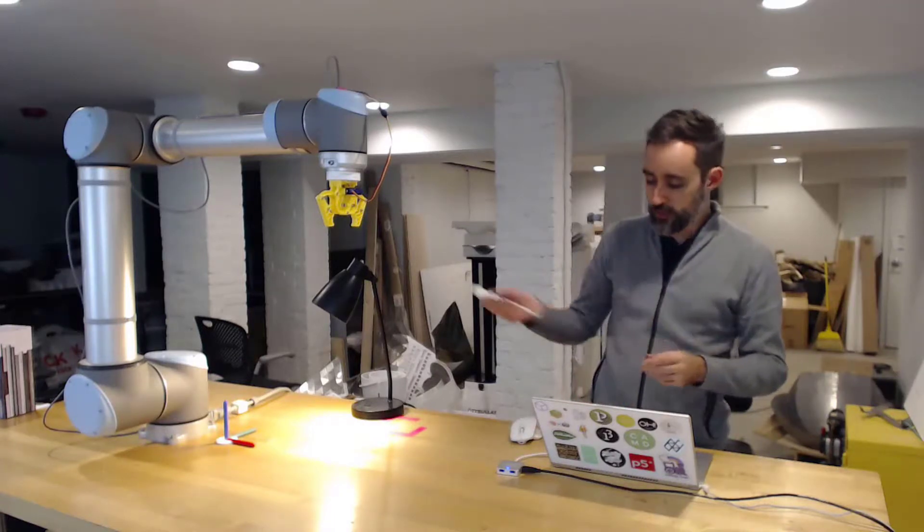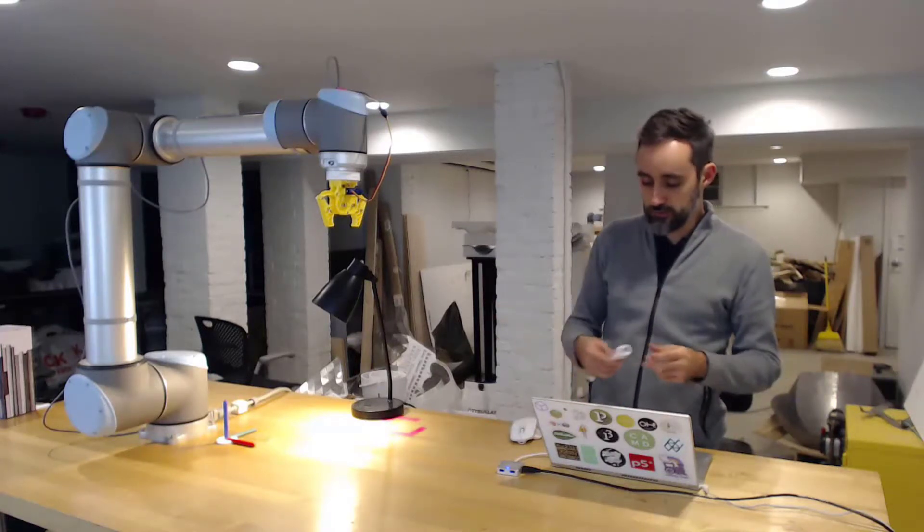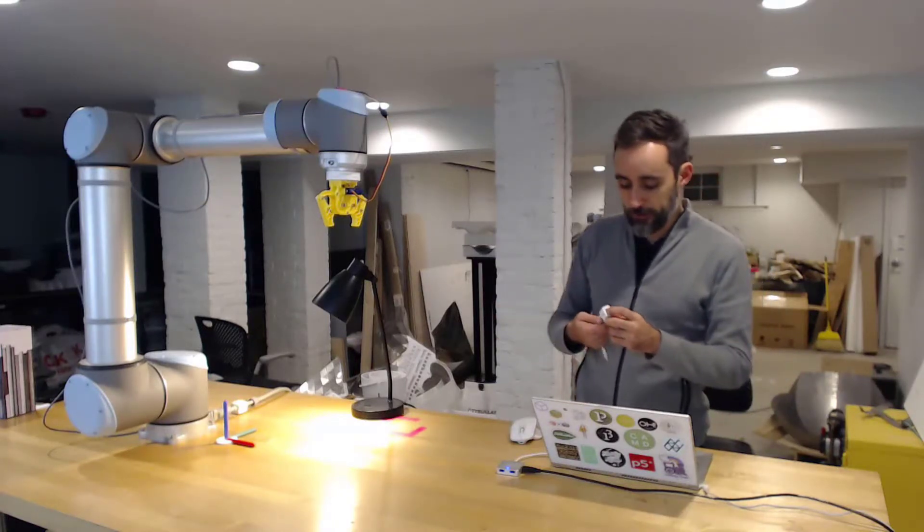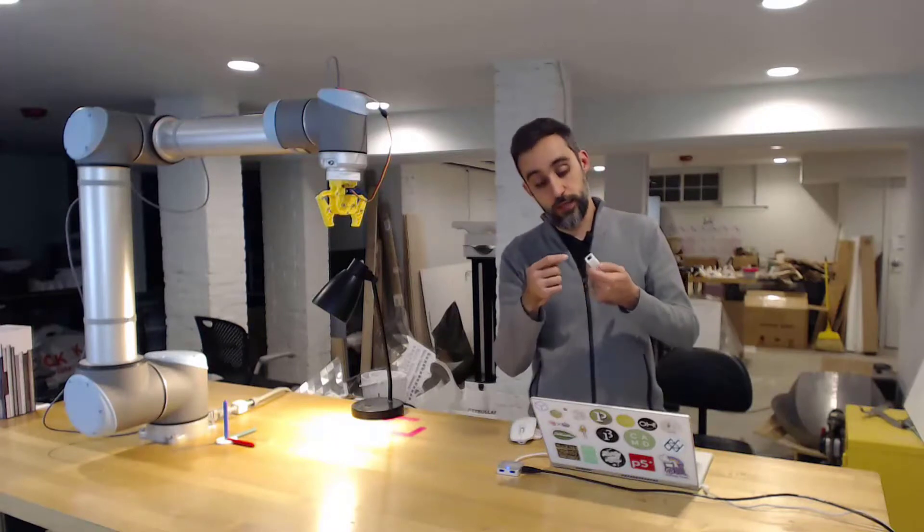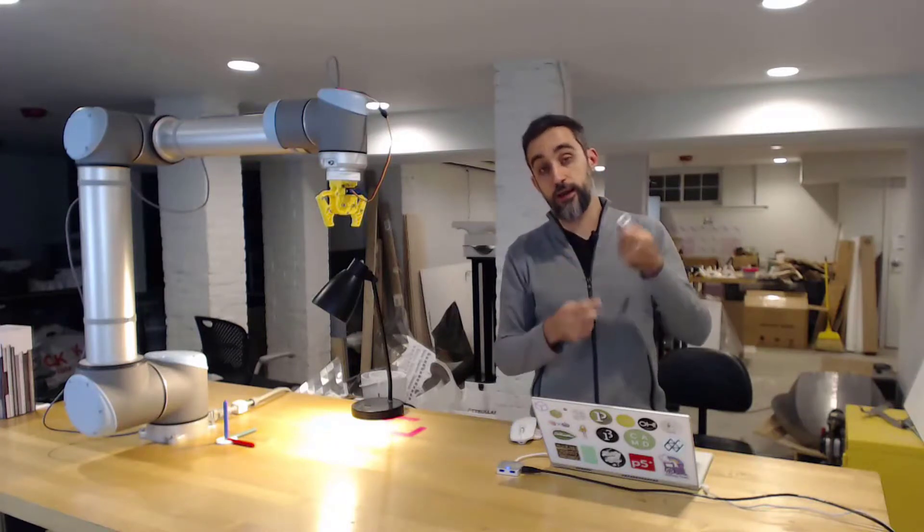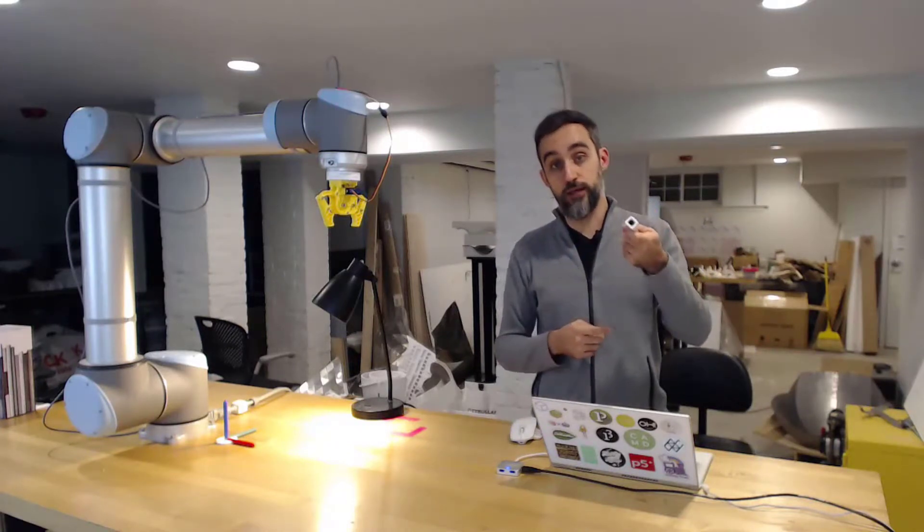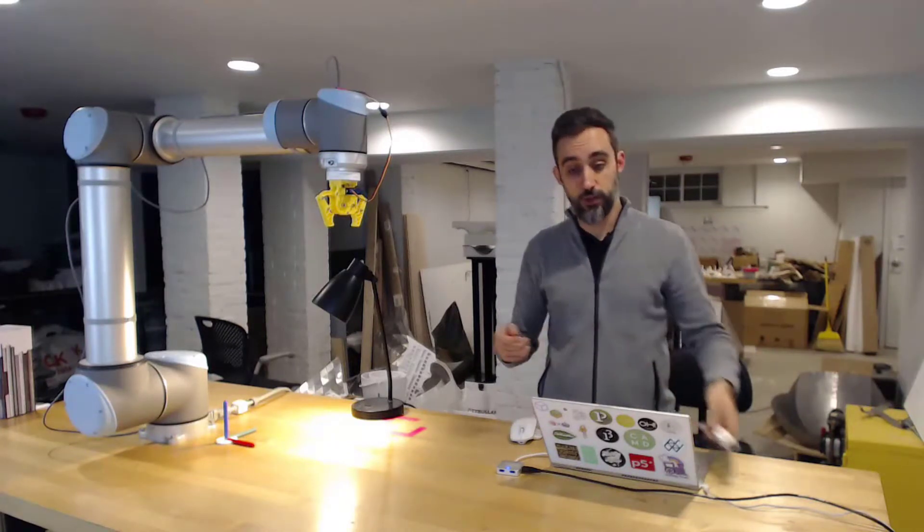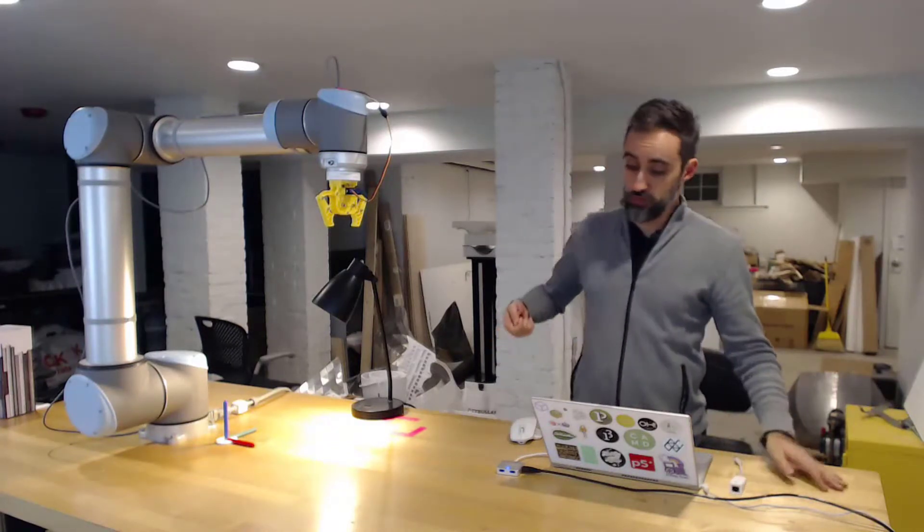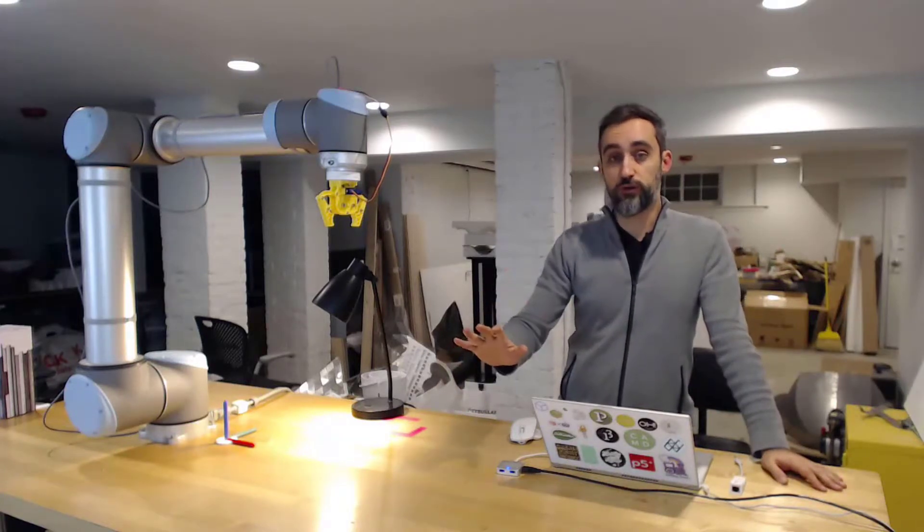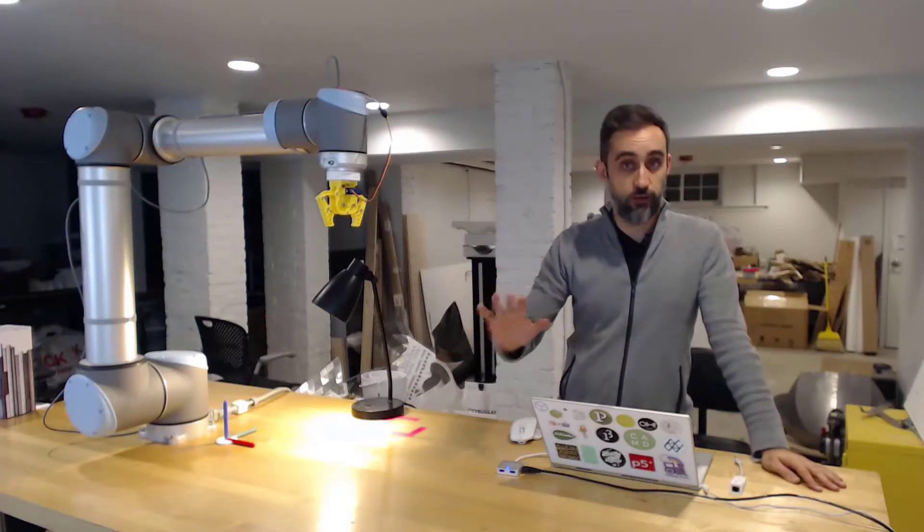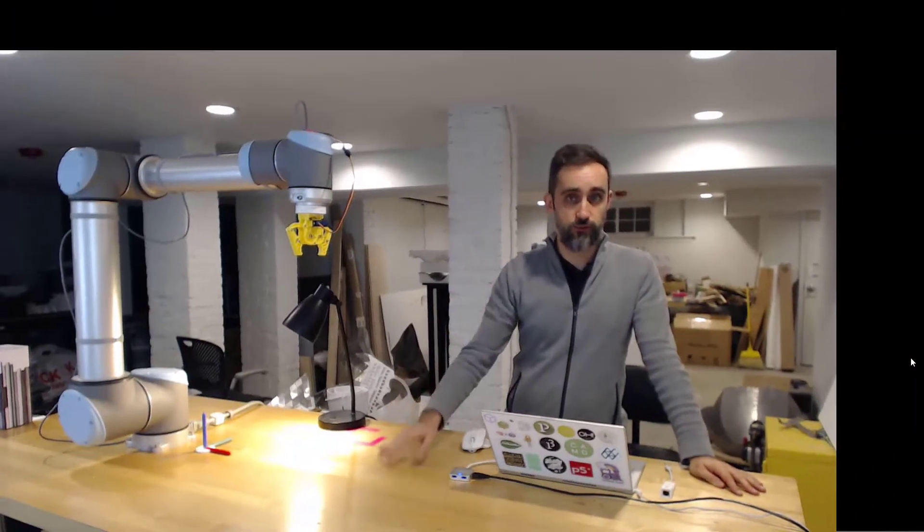Alright, so I just stick this in my computer and then you connect the other end of the Ethernet cable to the service port on the front of the controller of the robot.